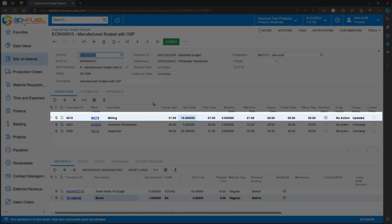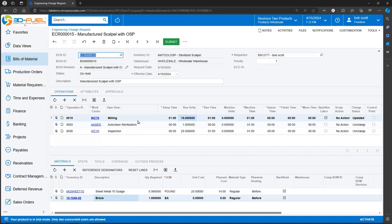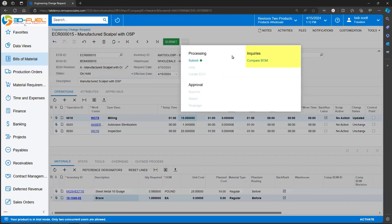Notice that Acumatica has highlighted in bold the lines that have changed. That makes it easy for review.